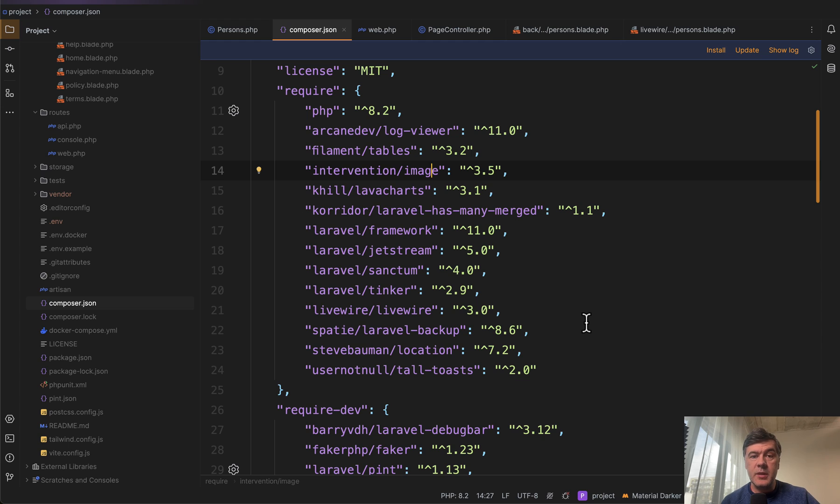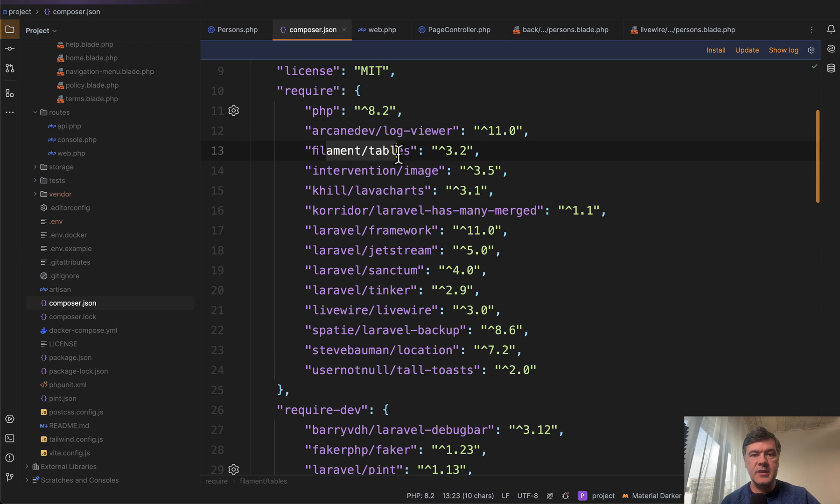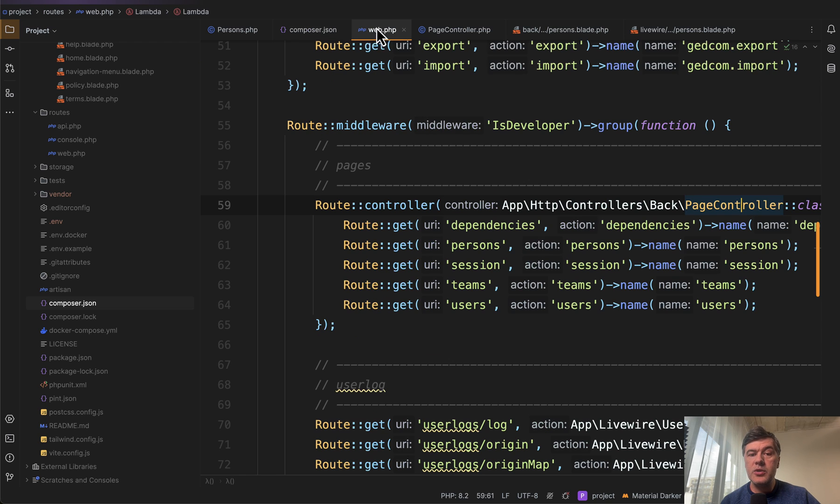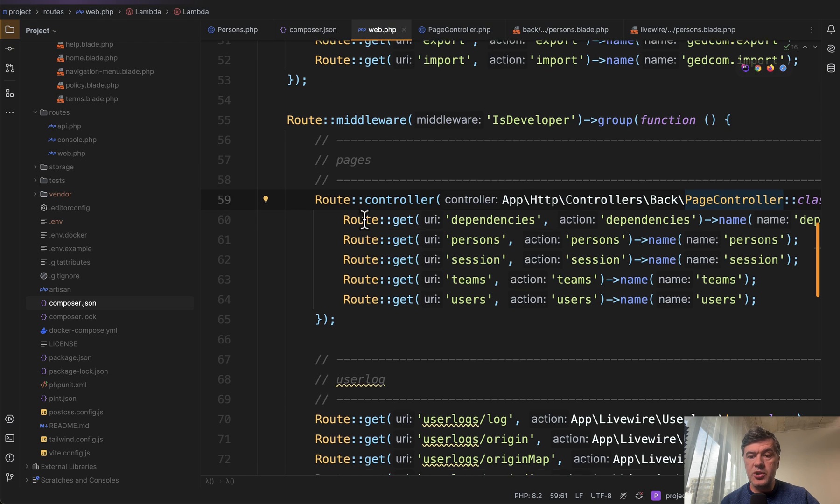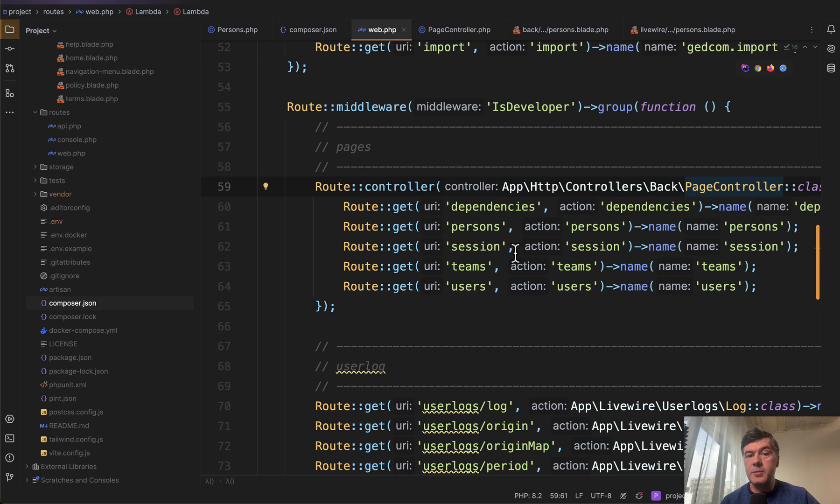Step by step, if we go to composer.json of that project, we don't see Filament, Filament. We see only Filament tables. Then in the routes web of that project we have typical Laravel controllers. So it's a Laravel project, not Filament, not Livewire.